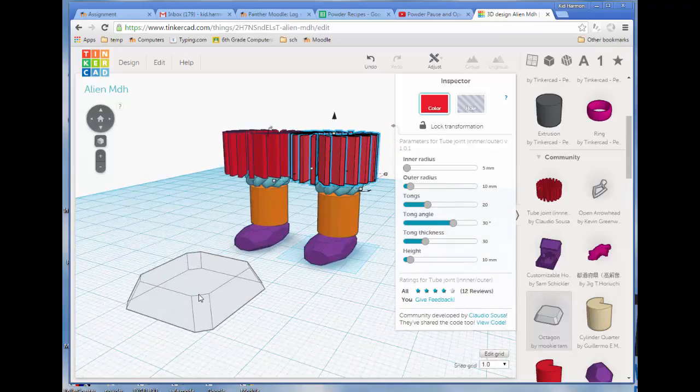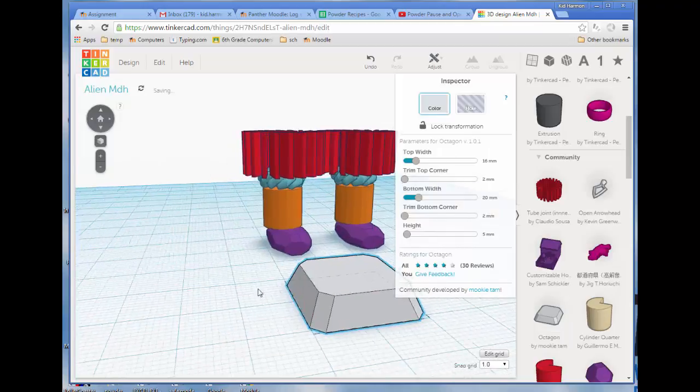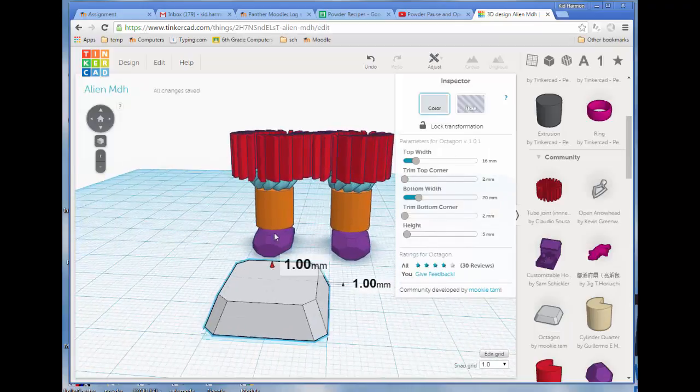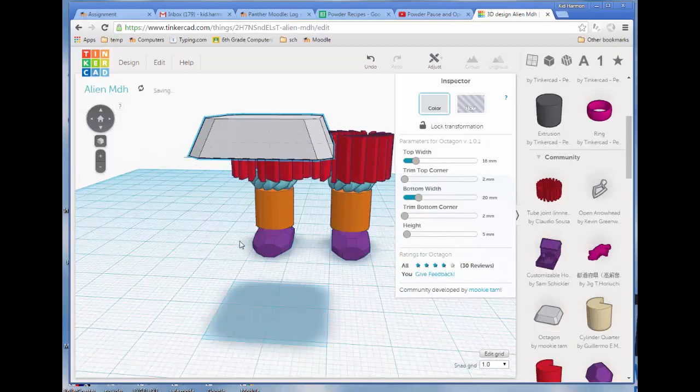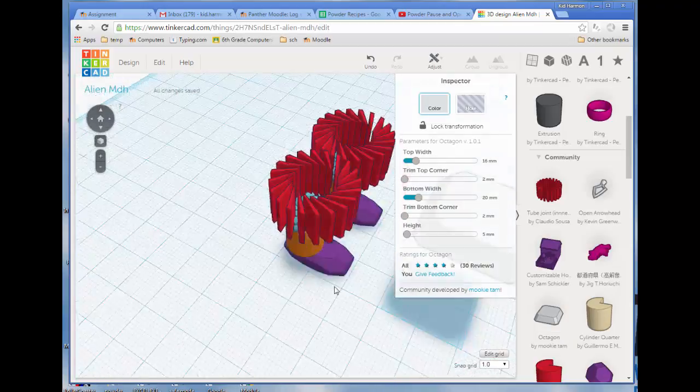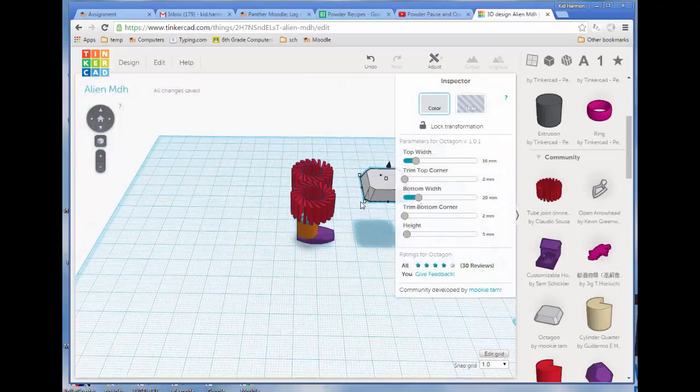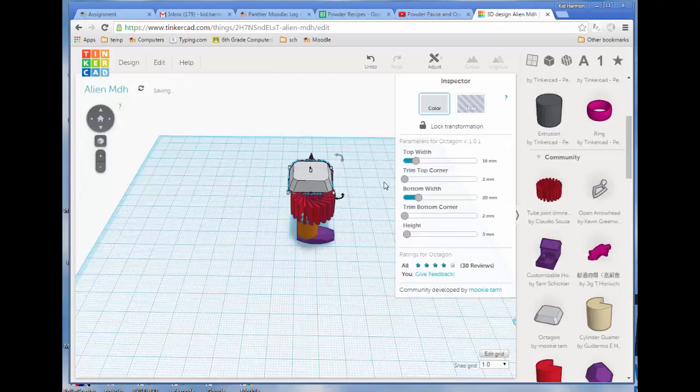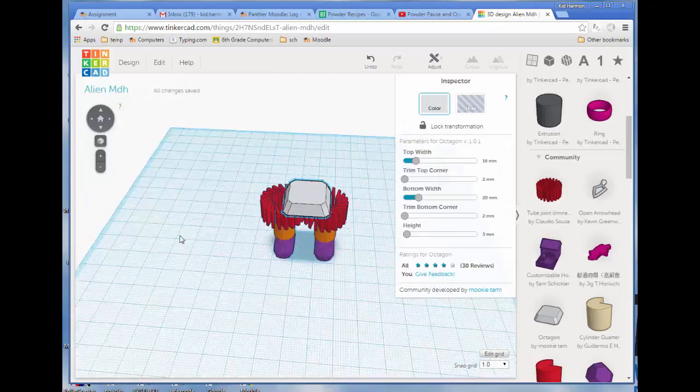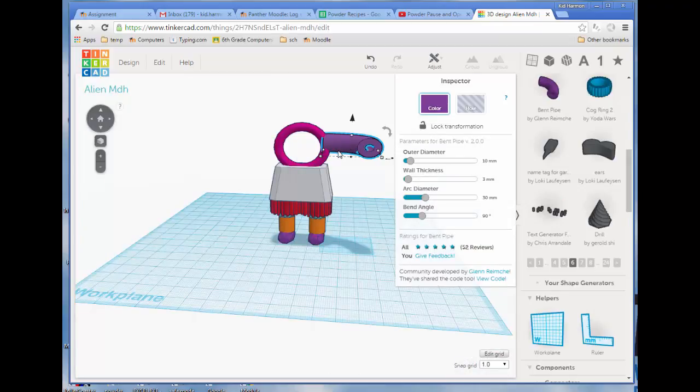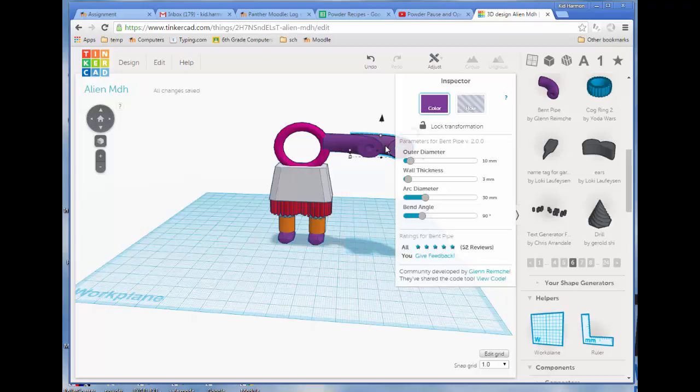Now I'm going to add a base and just keep using these skills to build yourself an awesome alien. Make sure he's got all the parts that you think an alien should have, or she. And continue to make your awesome little person all the way through using as many of these cool pieces as you can come up with.